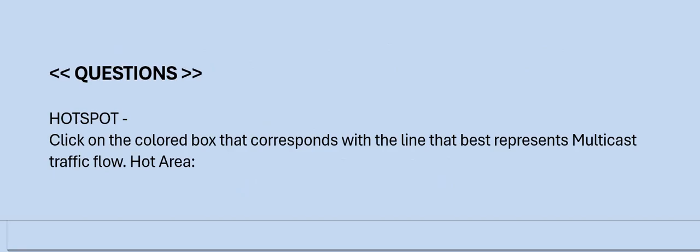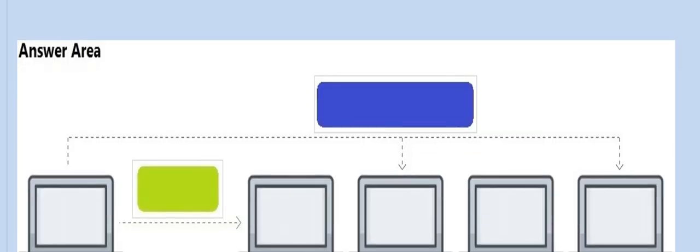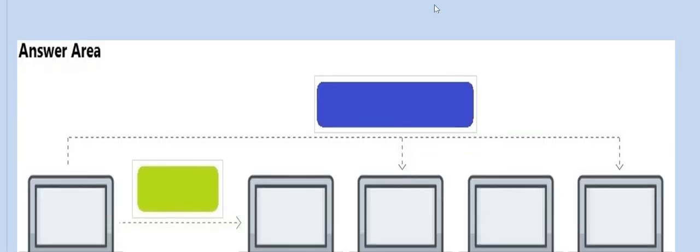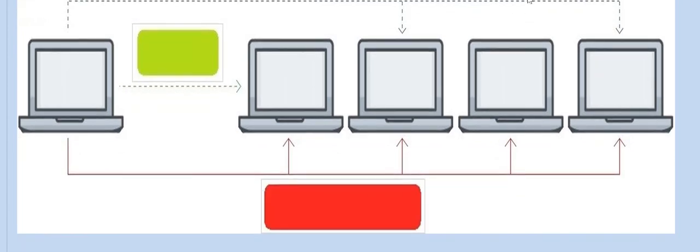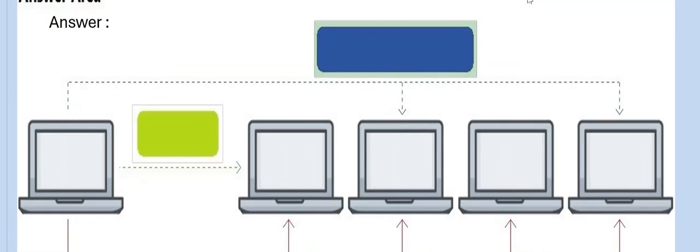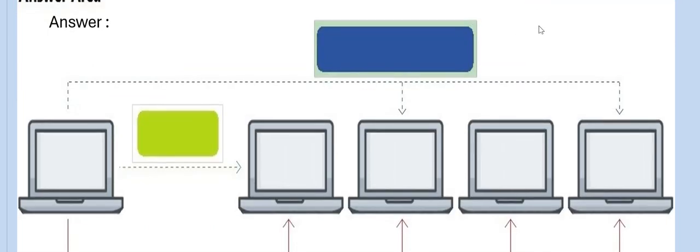Next question is a Hotspot question: Click on the colored box that corresponds with the line that best represents multicast traffic flow. Please have a look at the hot area and then the answer. The blue colored box is the correct one.